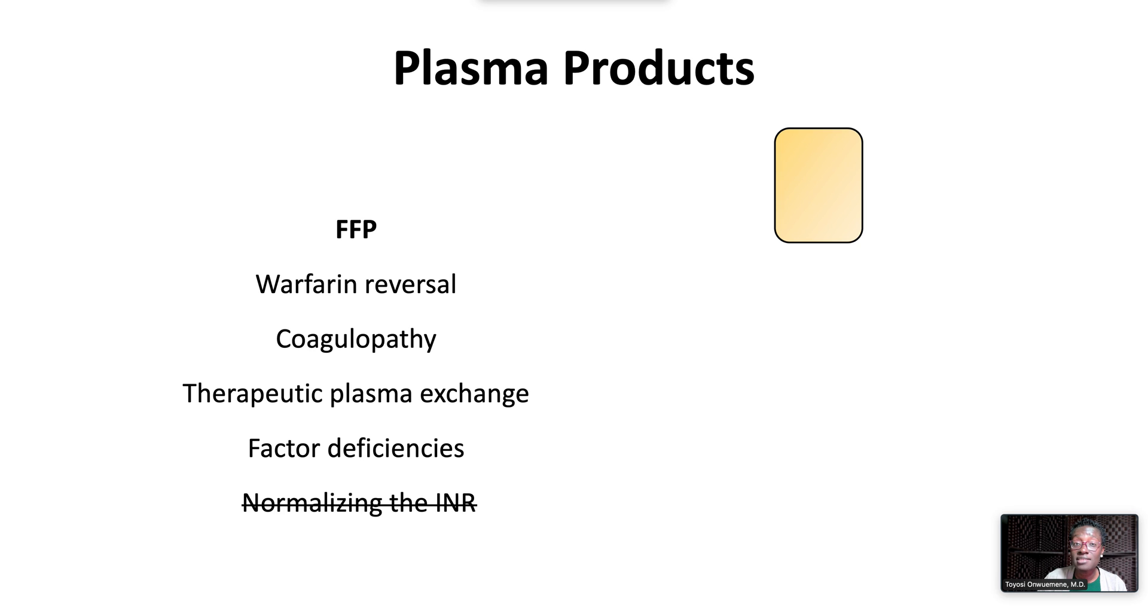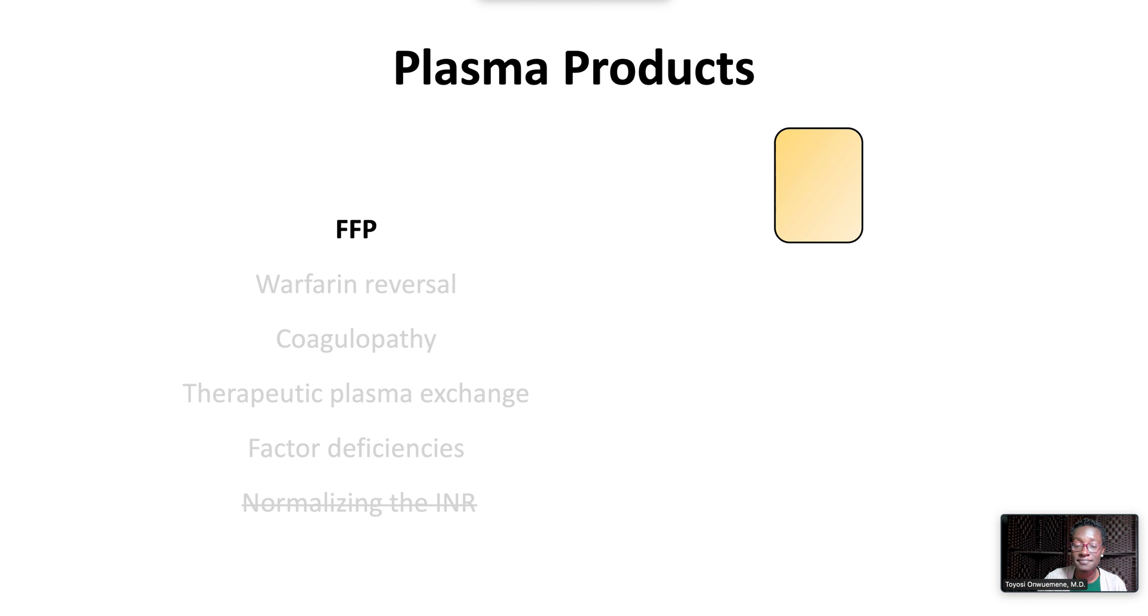Plasma is not effective at normalizing the INR, especially when the INR is 1.8 or less. An effective dose of plasma is about 15 to 20 milliliters per kilo.